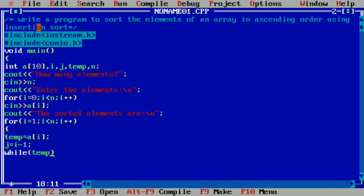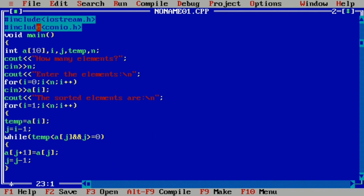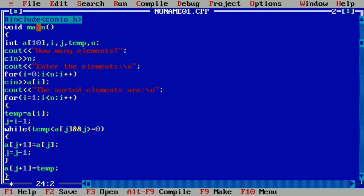We use the while loop condition: if temp is less than a of j and j is greater than or equal to 0, then we swap the numbers. A of j plus 1 is equal to a of j. Then j is equal to j minus 1. Closing the while brace. Then we write a of j plus 1 is equal to temp, and closing the outer for brace.